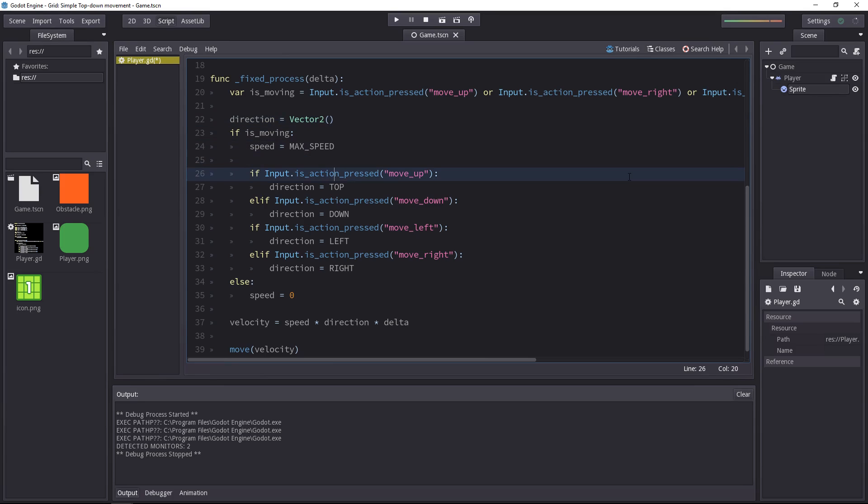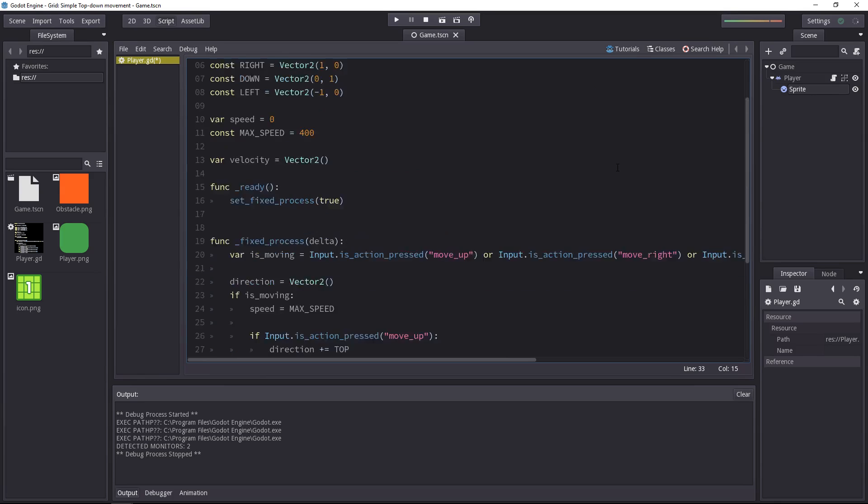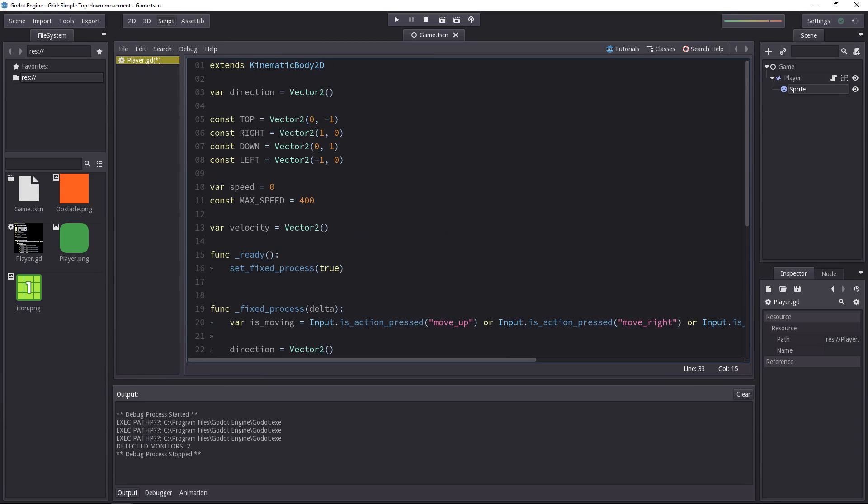And then, depending on the input, we'll not set the direction, but rather add to it. As I've told you, when we created our vector at the top here, we just set them to be the top direction, the right direction, down and left.